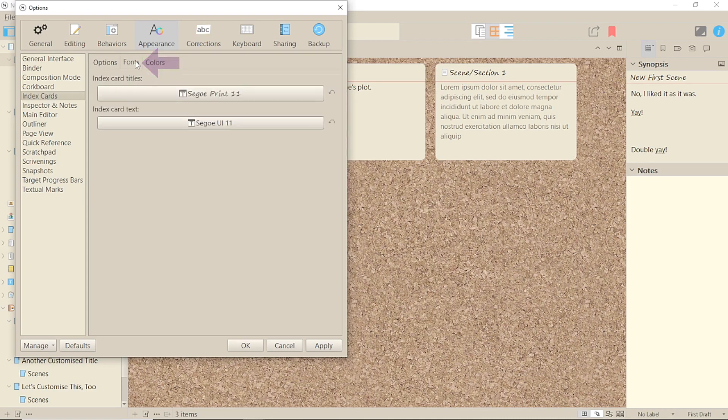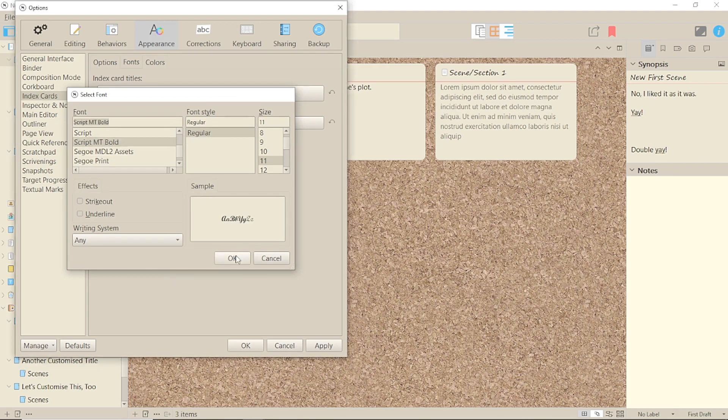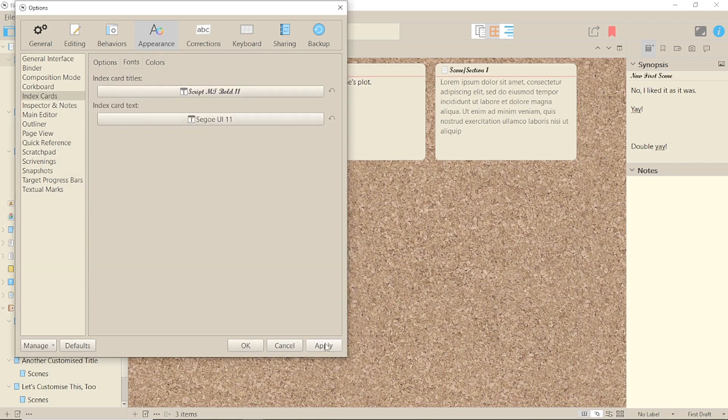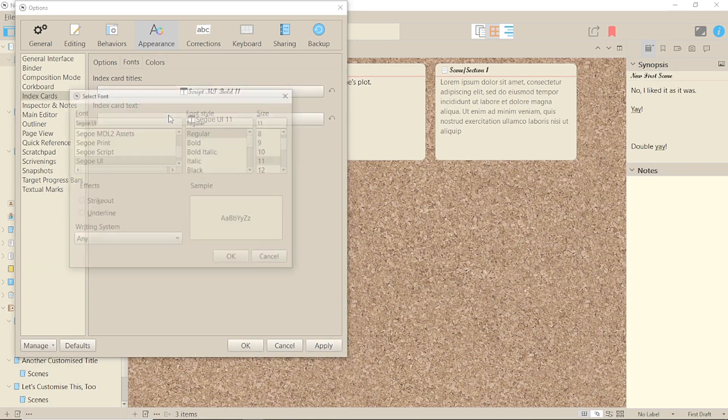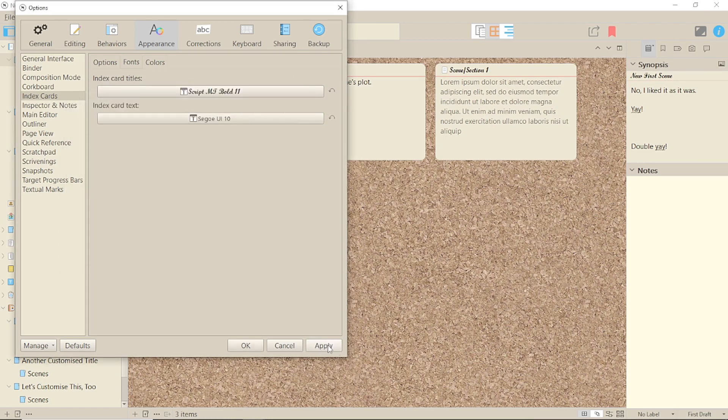Here you'll see you have options for index card titles and index card text. You can change these to whatever you want, and this will then be the default for all your projects.